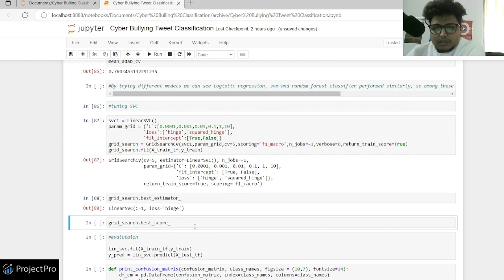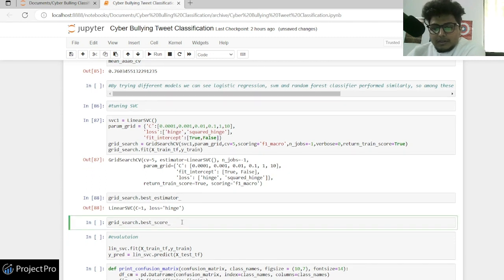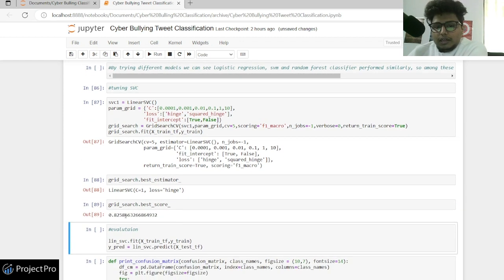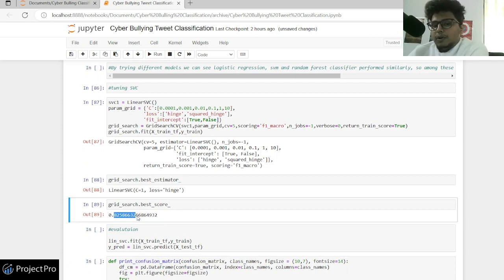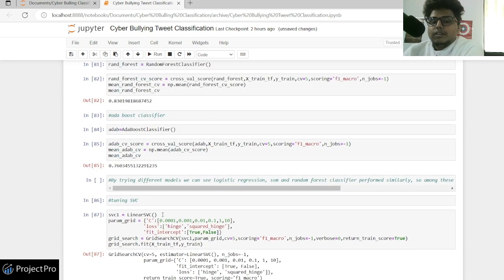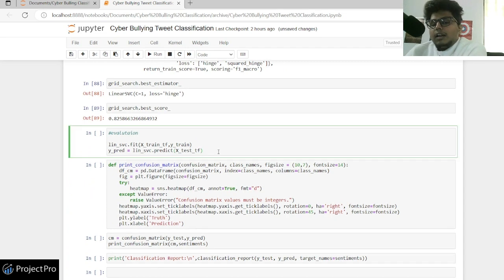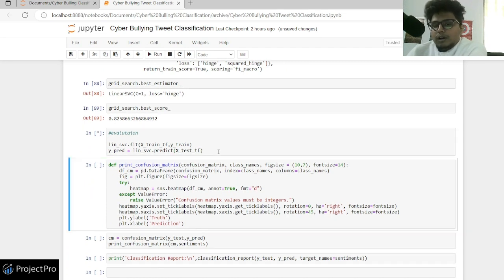After GridSearchCV, the best estimators were C equals 1 and loss equals hinge. With these best parameters I'm getting a grid score of 0.825. This confirms why we chose SVC — because fine-tuning it gives better generalization than Random Forest.